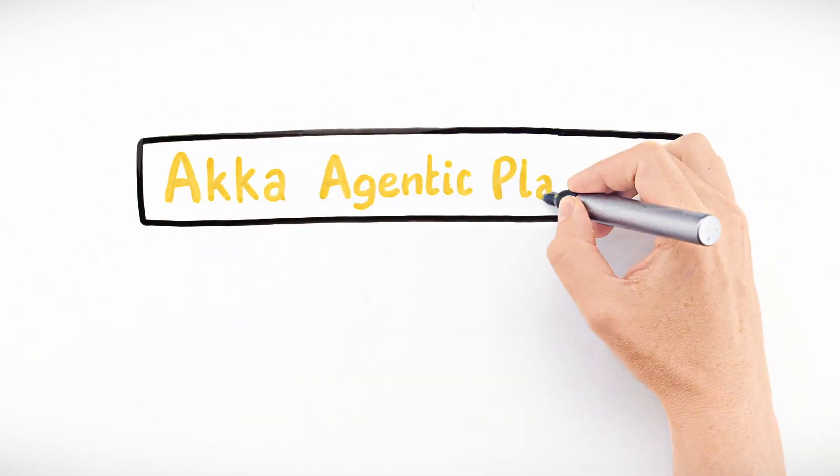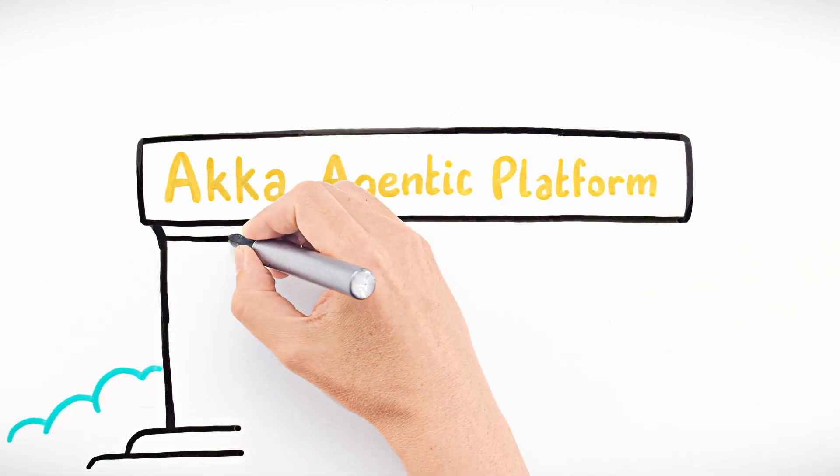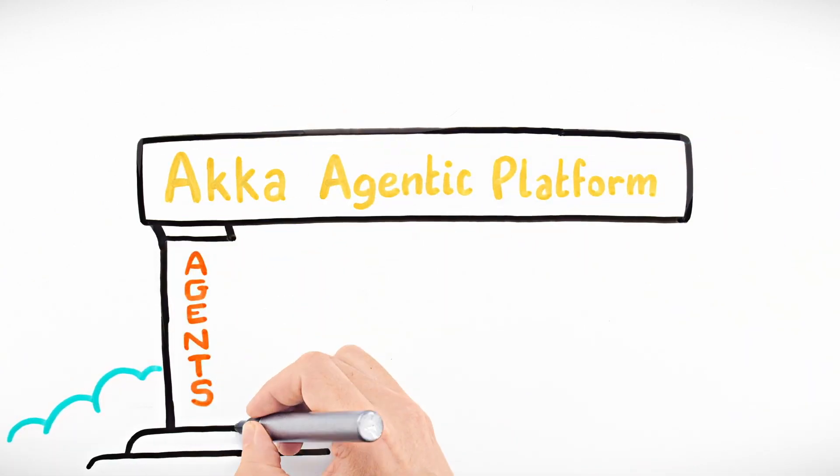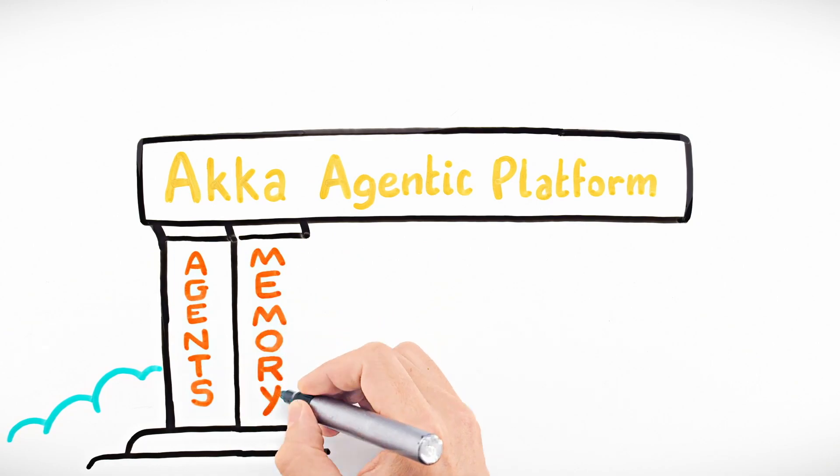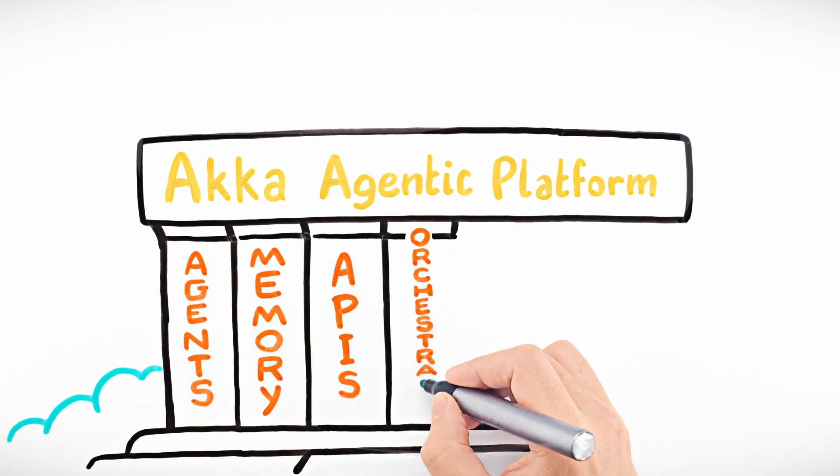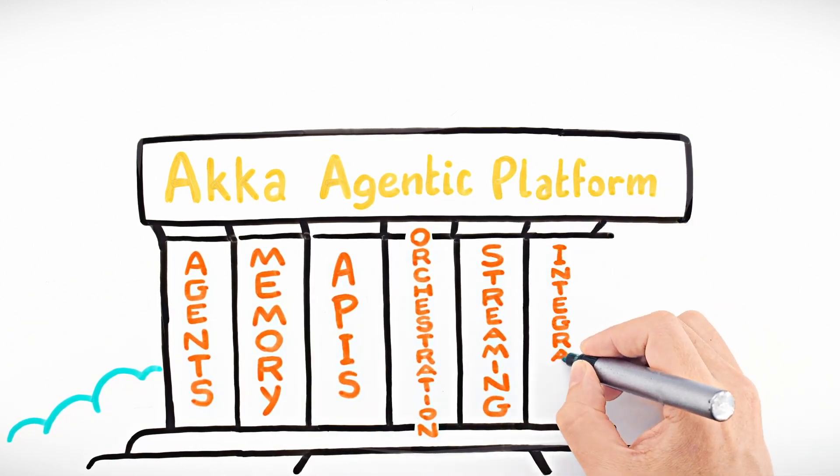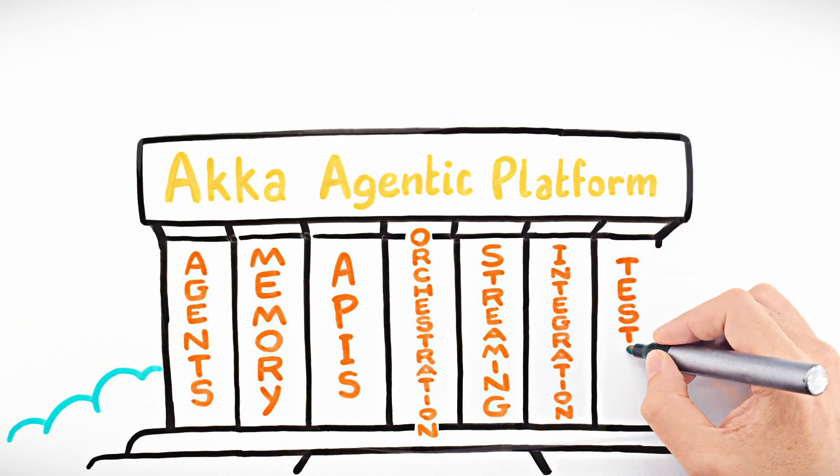Or you could use the Akka Agentic platform, a single system that brings together agents, memory, APIs, orchestration, streaming, integration, and testing.